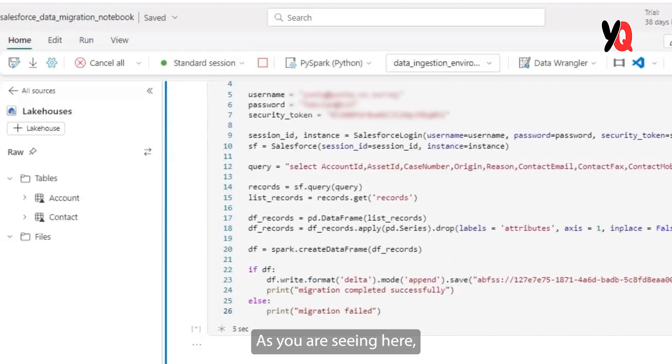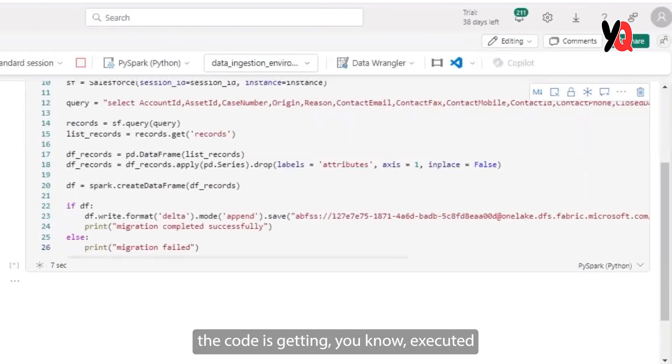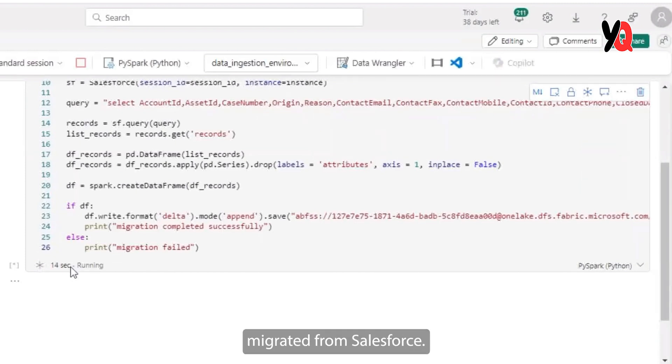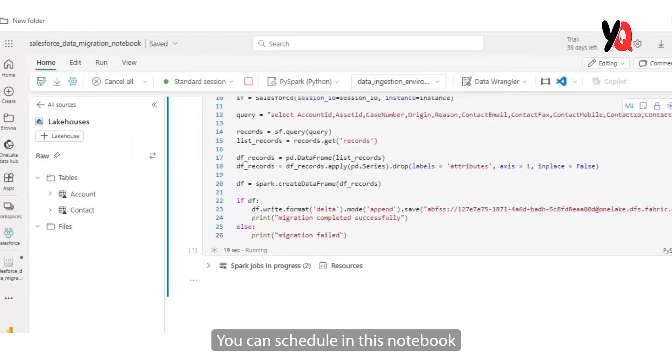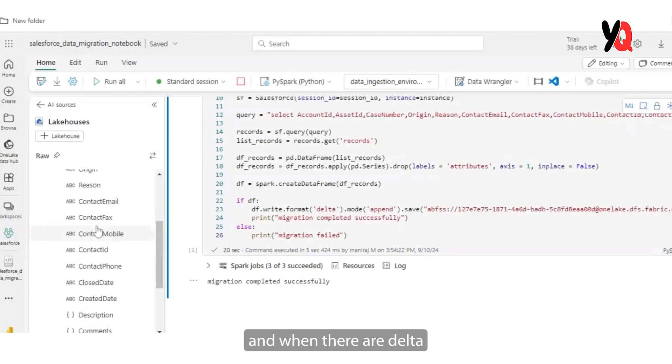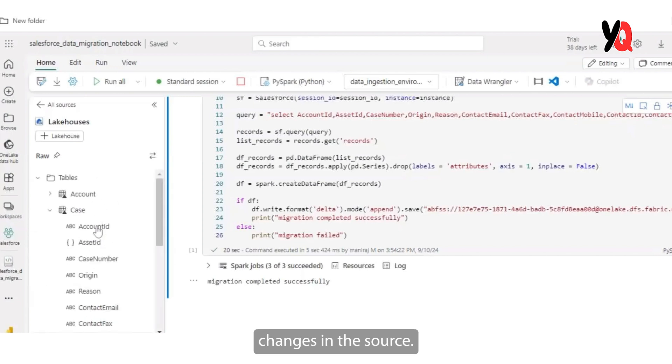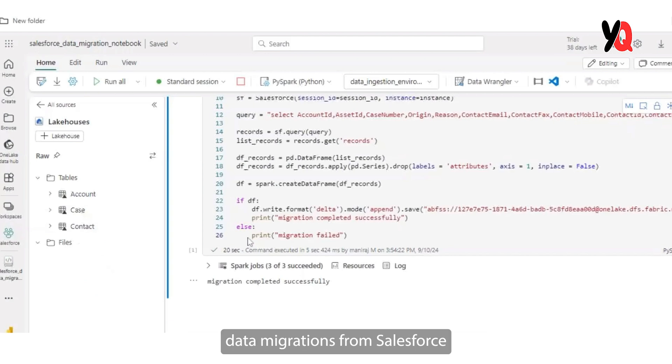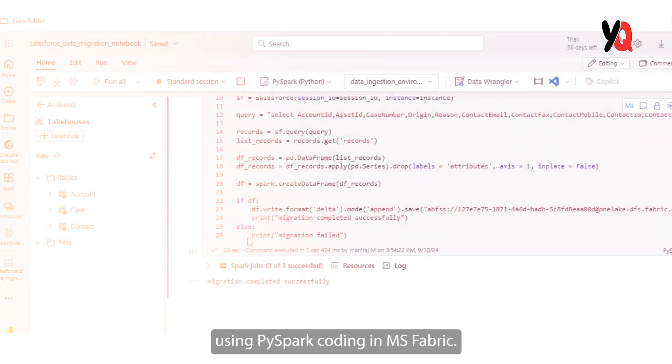Now let's go ahead and run this code. As you are seeing here, the code is getting in an executor and all the data is getting migrated from Salesforce. You can schedule this notebook also to run on a frequent basis to bring in data as and when there are delta changes in the source. And with that, we have come to the end of how to facilitate data migrations from Salesforce using PySpark coding in MS Fabric.